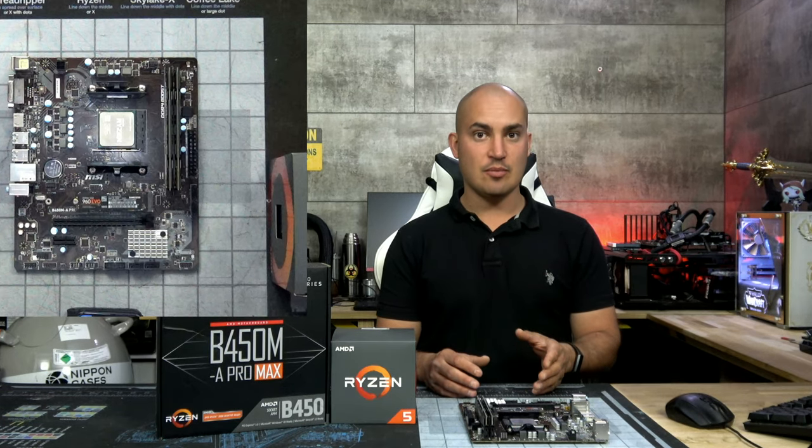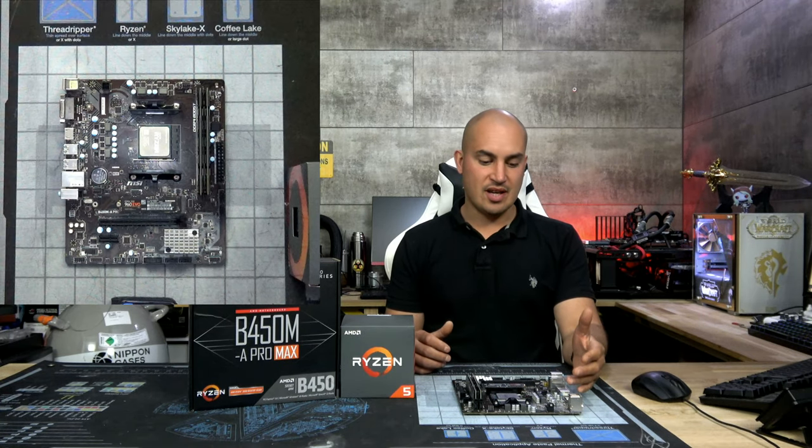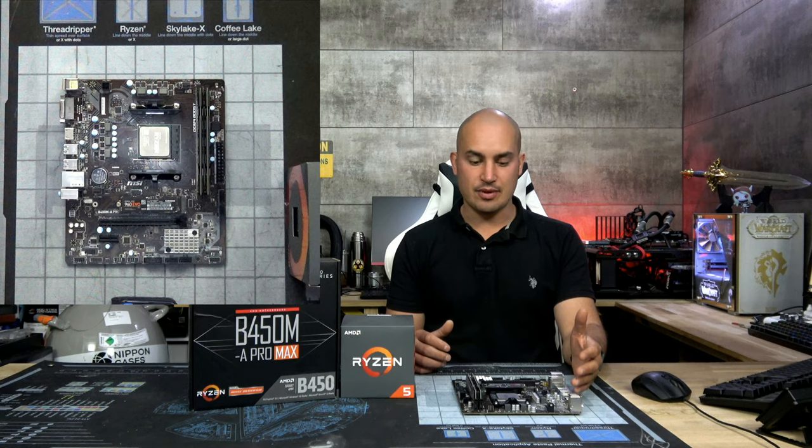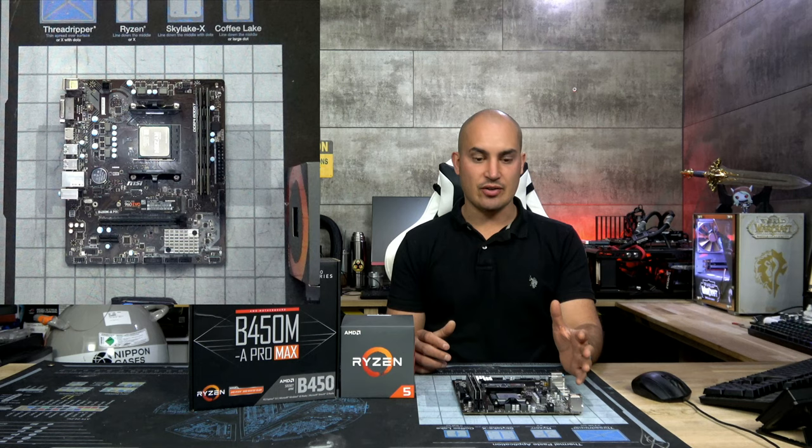This motherboard is around $59, but I didn't pick this model only for the price. Even if we have a VRM section that is pretty small and simple, we have LLC. LLC stands for Load Line Calibration, and is a circuit that provides a stable voltage under load to the CPU, and is very important even for mild overclocking.